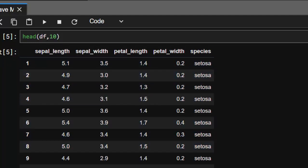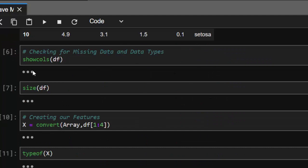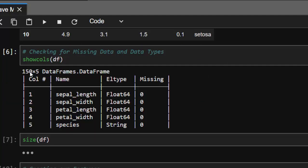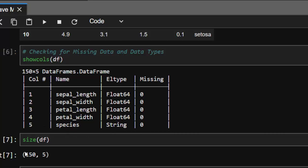We can check for missing values, but this is from UCI so it's clean. The element types are all Float64, which is easy to work with, and the species outcome is a string. The size is 150 by 5, which is decent.